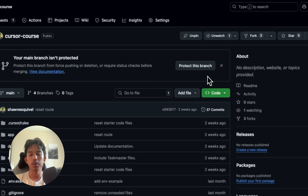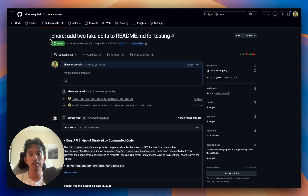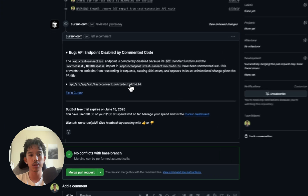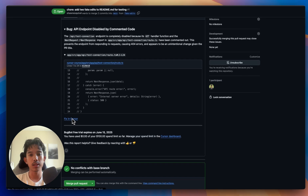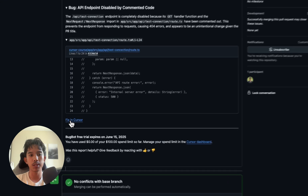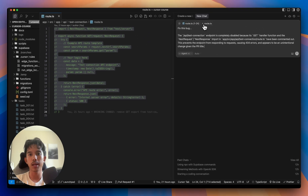I've already created the pull request for this, but you should see a big green button here to say Open Pull Request. We can see the commits that our cursor agent created, and we can see that the AI code review found the 'disabled by commented code' issue and gives us that entire snippet. The awesome part is that we can fix it directly in cursor by clicking this button, and it's going to open a new chat with the problematic files.